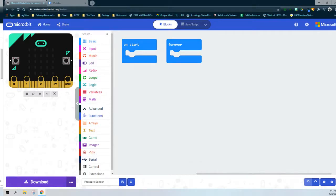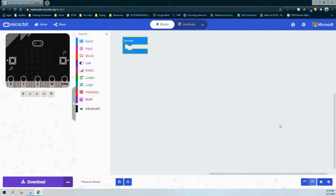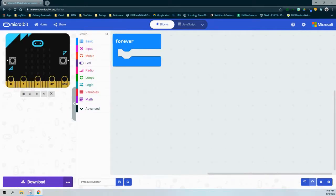Using pin 1 as a digital signal means it's either pressed or not pressed — one or zero, true or false. Looking at our flow chart, we want our program to continuously check whether or not the pressure sensor is being pressed. We're going to use a forever event handler to constantly check whether that pressure sensor is being pressed.